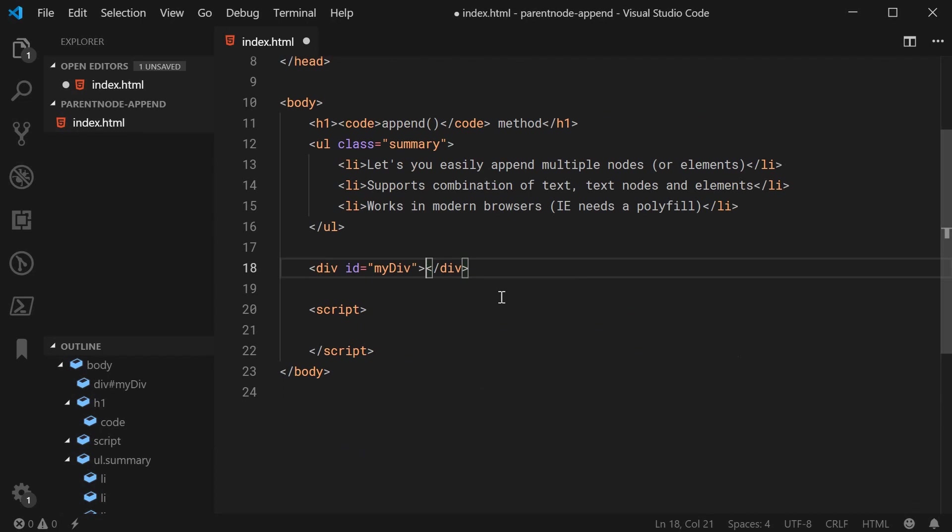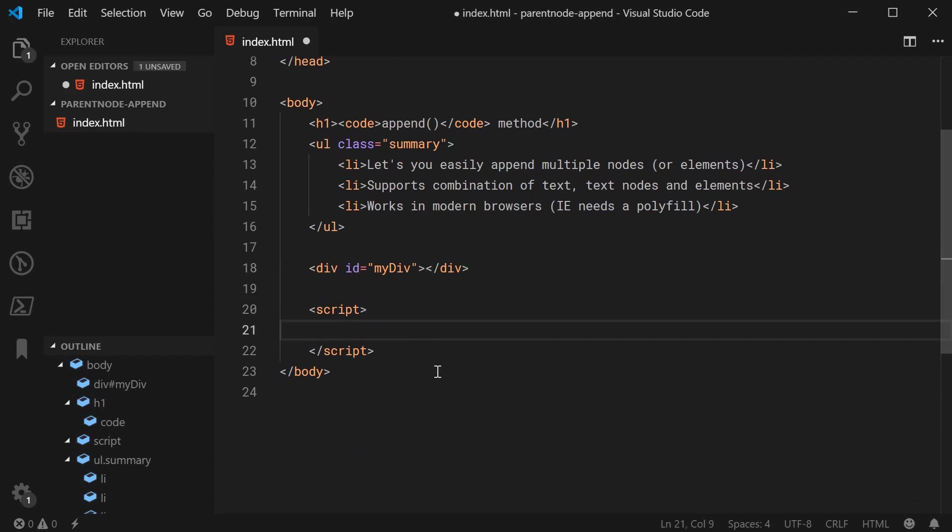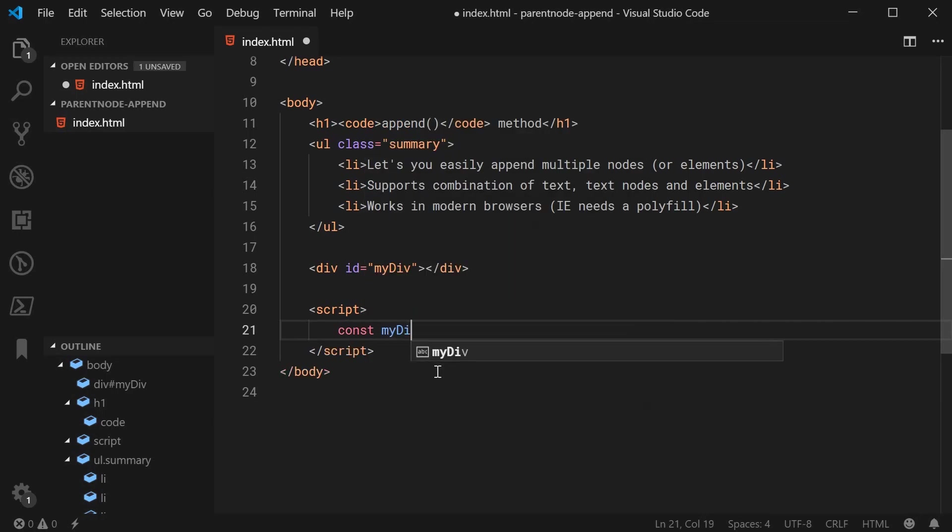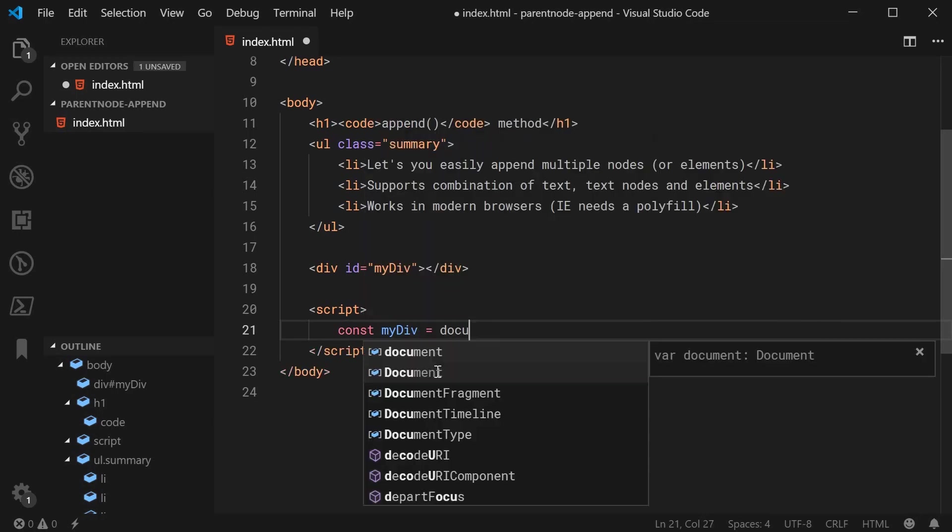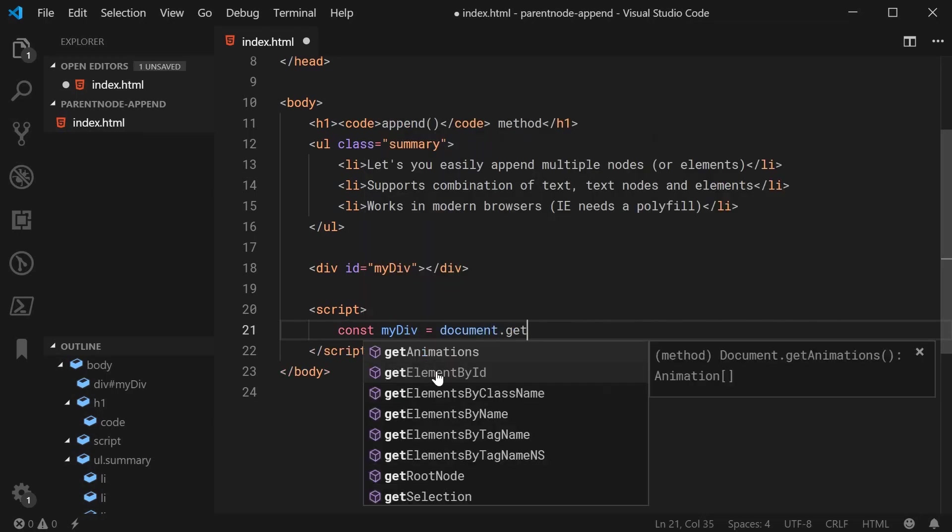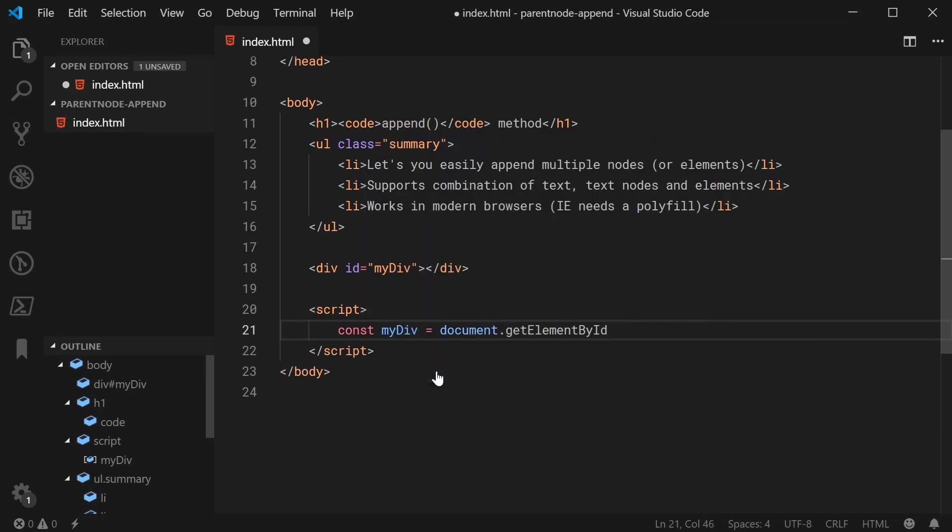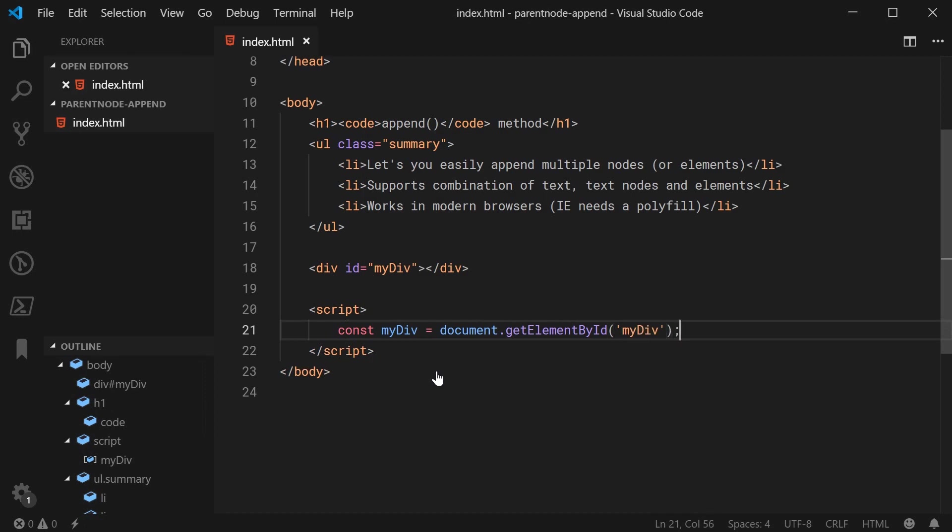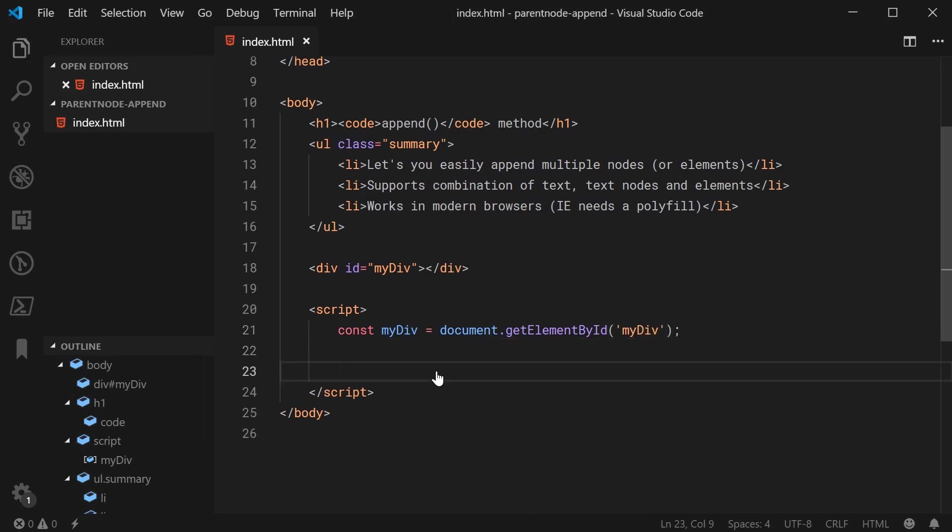And we can then get a reference to this div within JavaScript by saying something like const myDiv equals document.getElementById and pass in myDiv. So now, we're going to be creating two elements which we're going to be appending to the div.